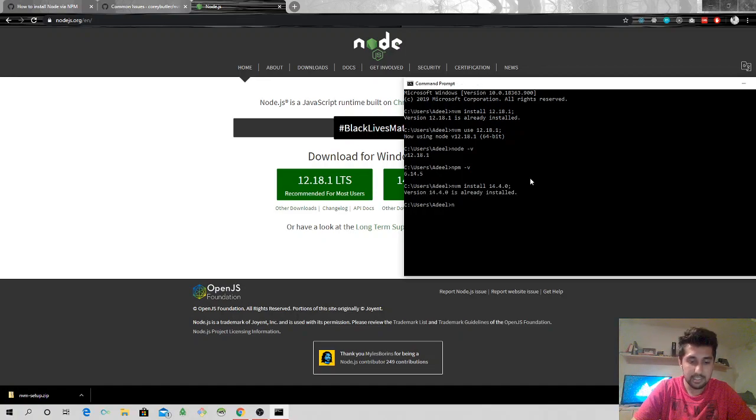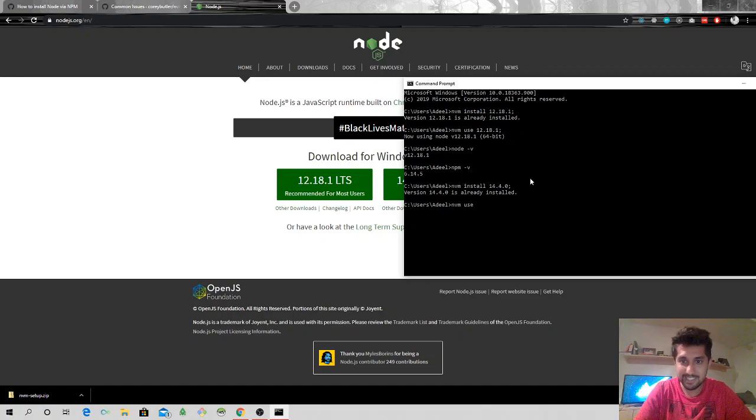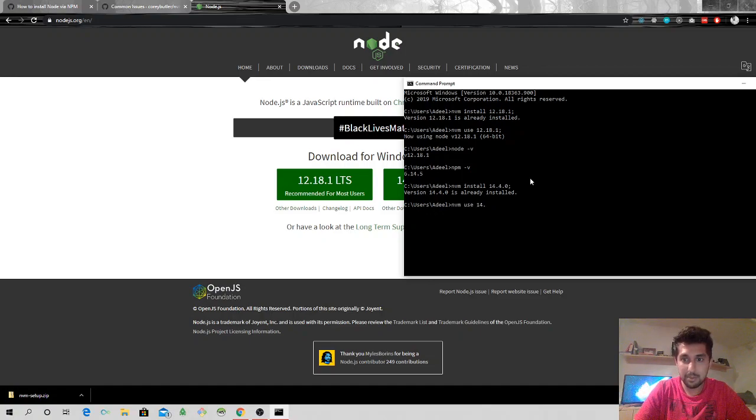And it says it's already installed because I installed it before recording this video. I'm going to do nvm install 14.4.0, I'm going to say yes.